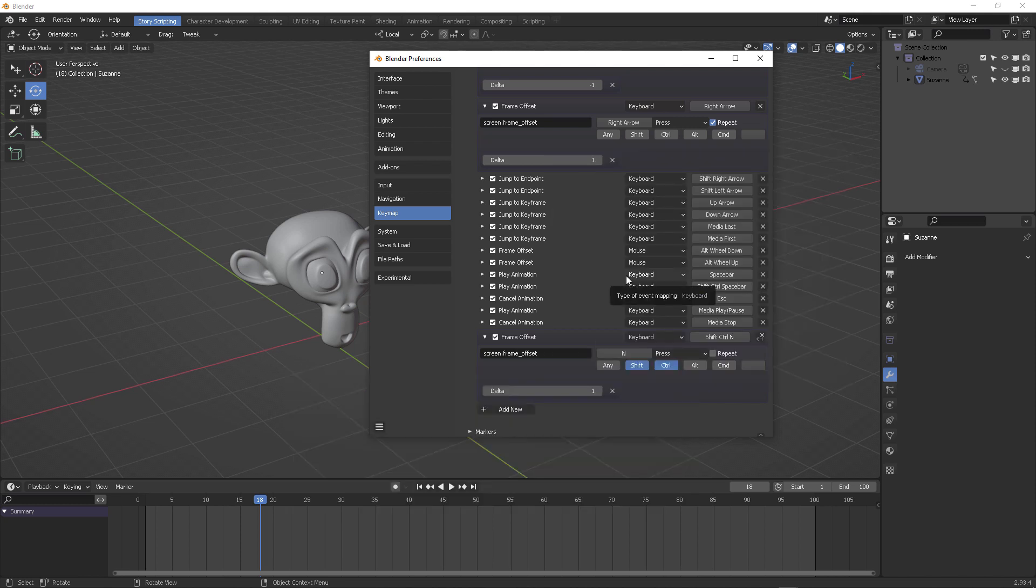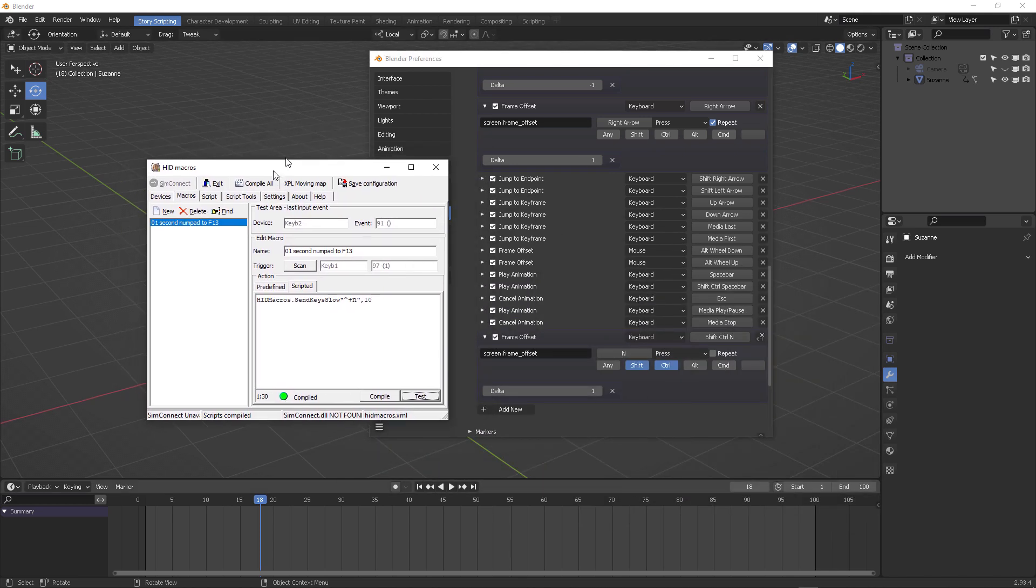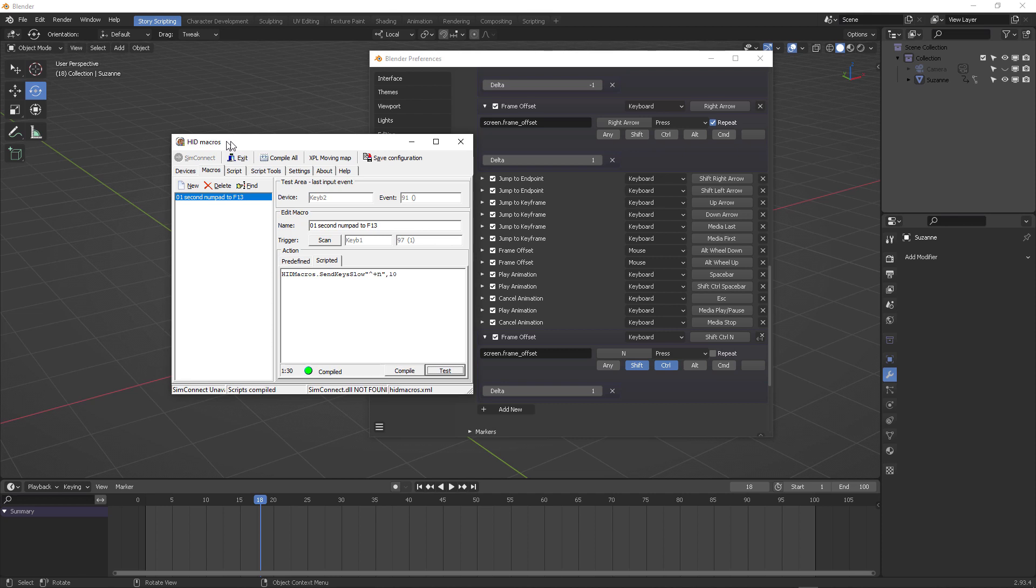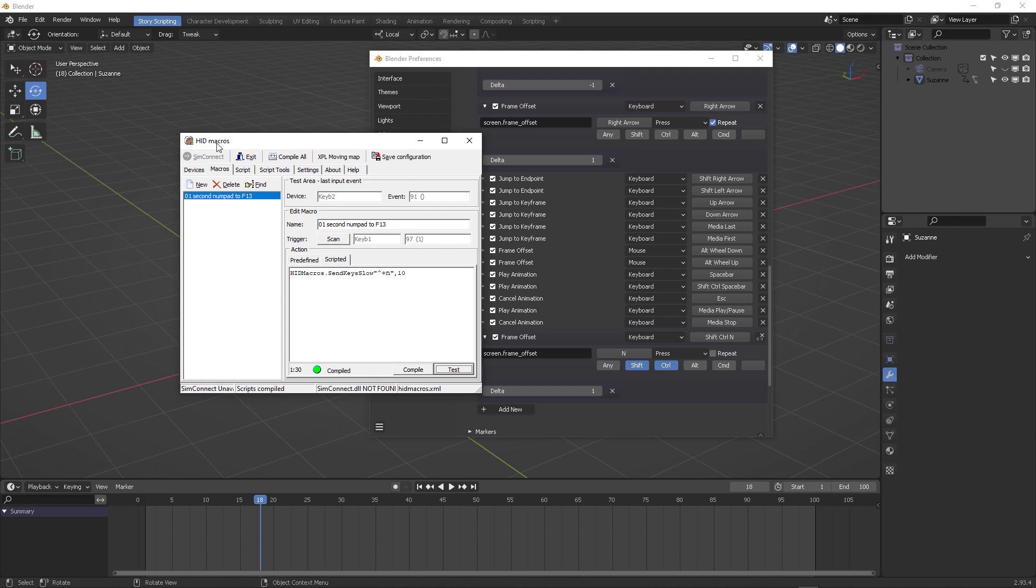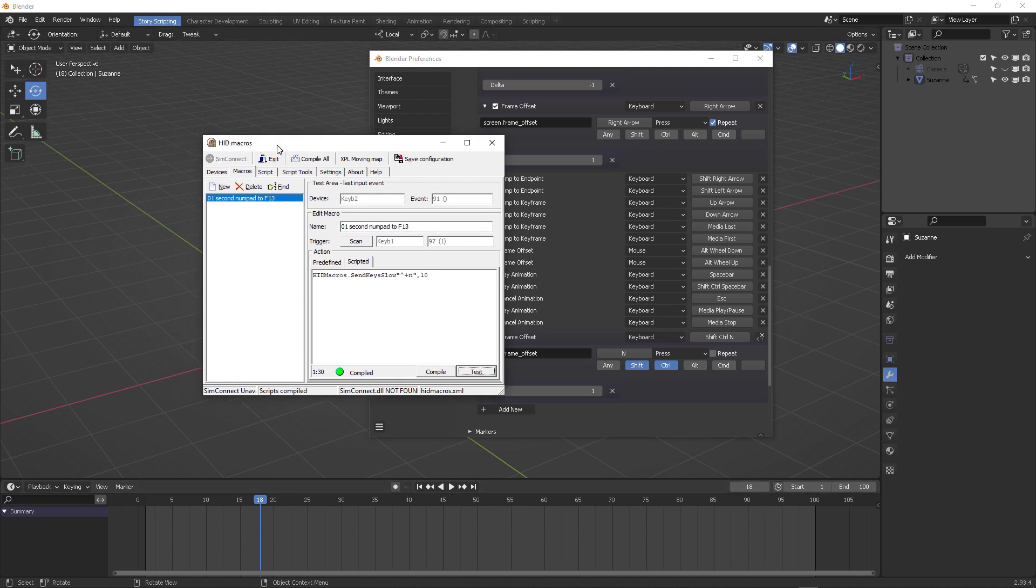Okay, so here's the rundown. You need to get a macros application such as HID macros. This is by the way discontinued, there is a new version, but this one seems more GUI friendly for anyone who wants to try this. So here I click new, create a new command.